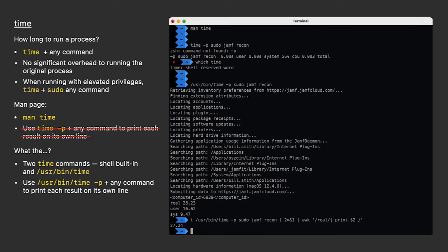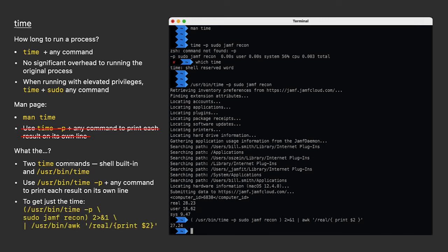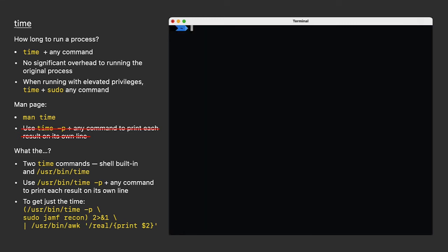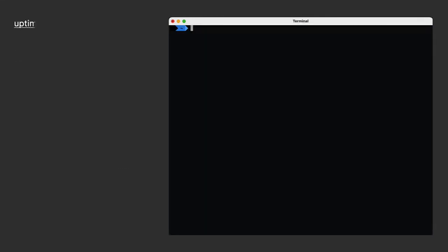27 seconds in real time. It's the simple things that quite often make lives much easier. Time is about as simple as it gets.